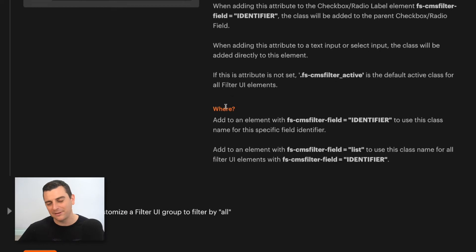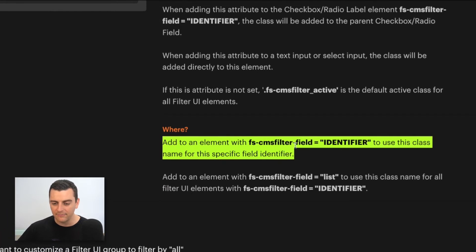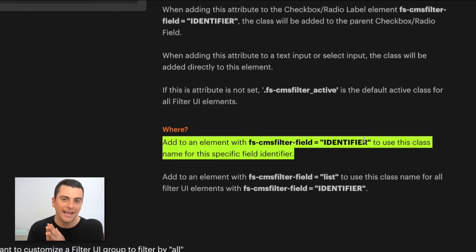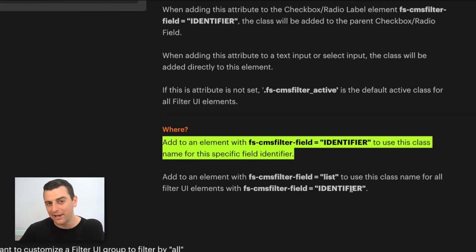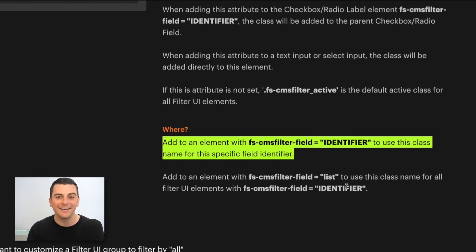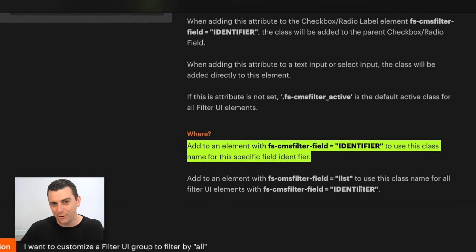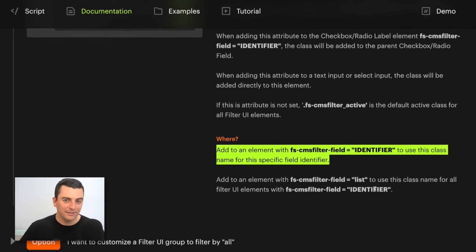There are two places where you can add this attribute. Option one: on the field identifier — any element with a CMSFilter field identifier attribute can get the active class. Option two: on the list being filtered, which is a global setting where every single filter field gets the active class. You can set it field by field or apply it to everything, and we'll go over both examples.